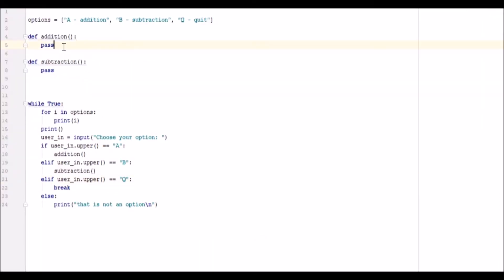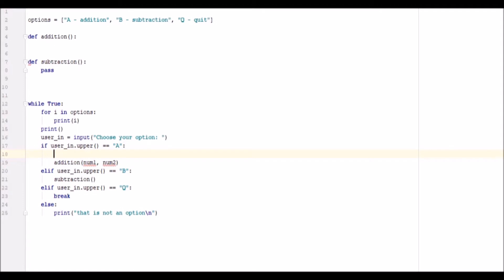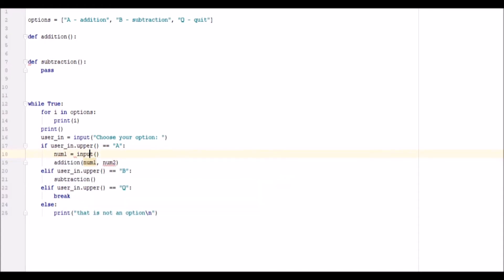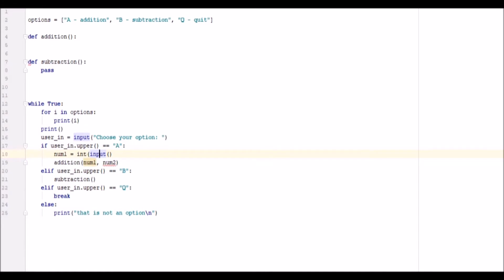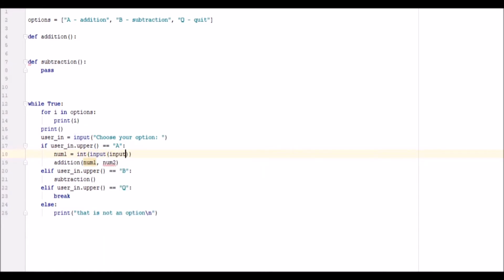Okay, so in the addition function we're not going to pass it anything. Actually, we might, because passing variables is useful. So let's go ahead with num1 and num2. Good variable names. What we want to do is we want to go ahead here and we want to go num1 equals input, input first number.